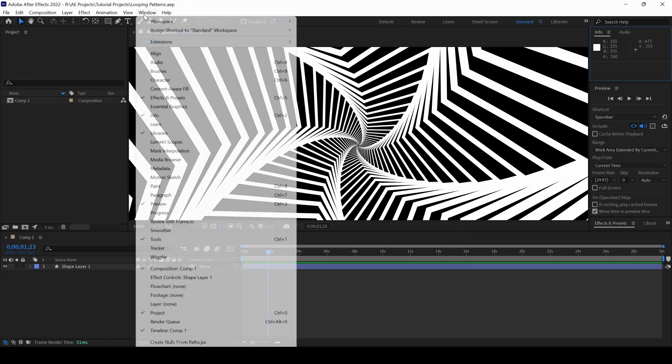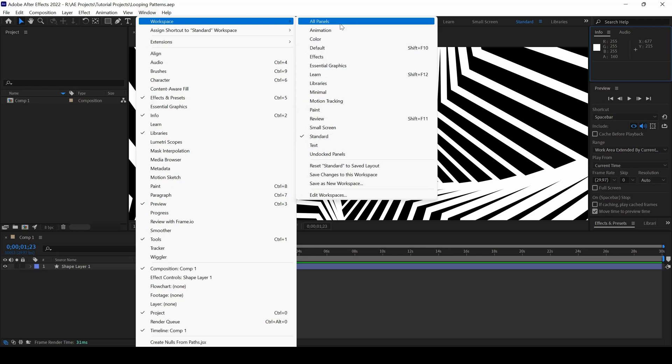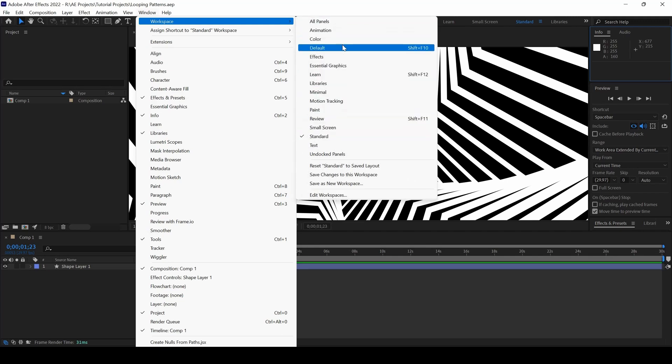You can also go to window and from workspace you can change to any one of the workspace depending on what kind of project you are working on.